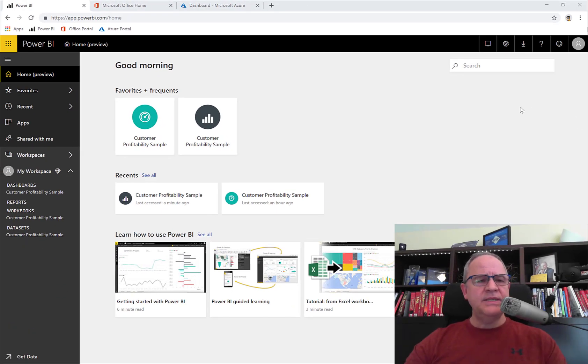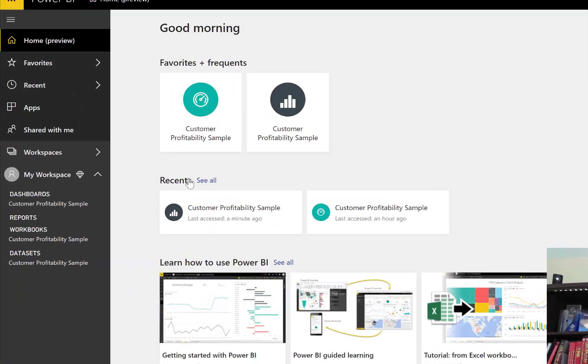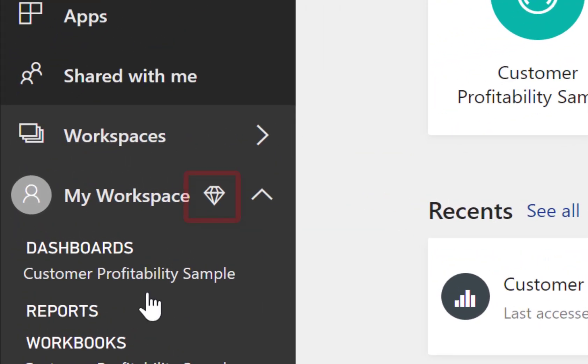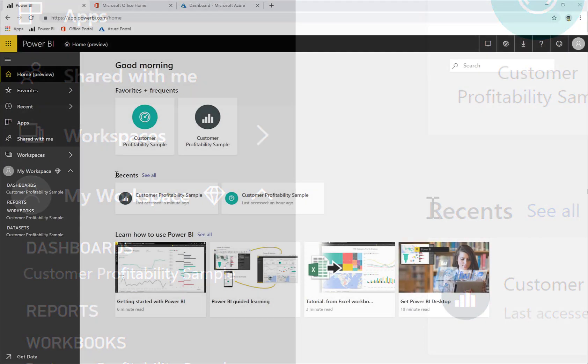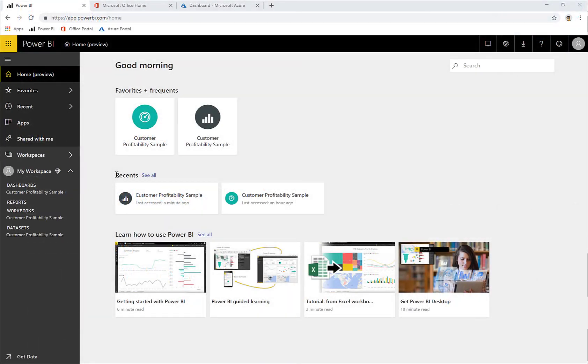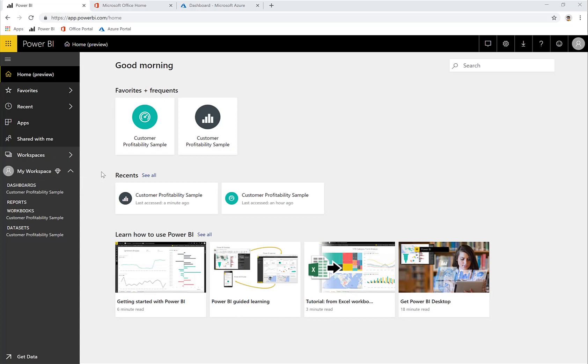Once I get there, you can see that this is a premium tenant. You can see that whoever set up this subscription using the same email domain as mine upgraded it to a premium capacity subscription.